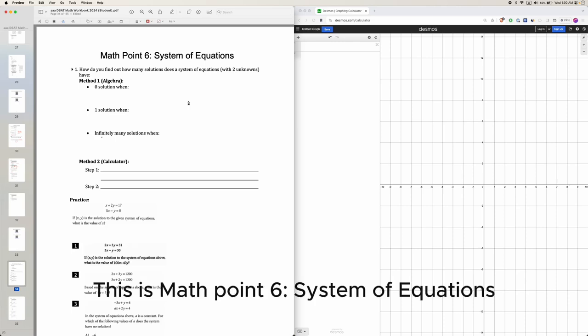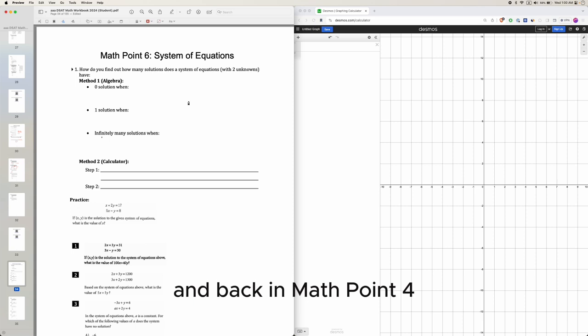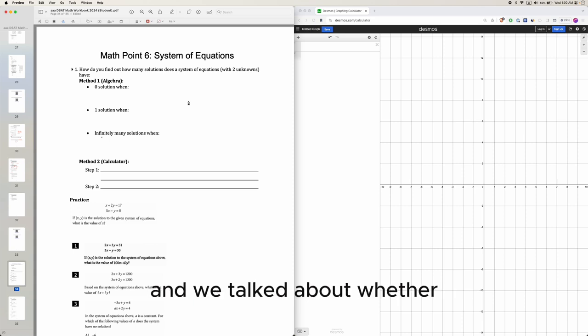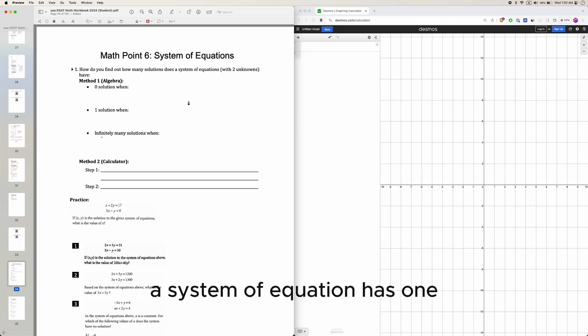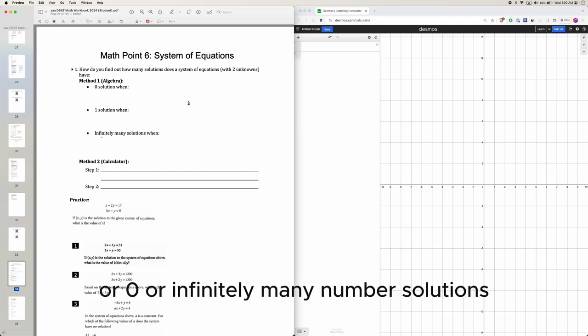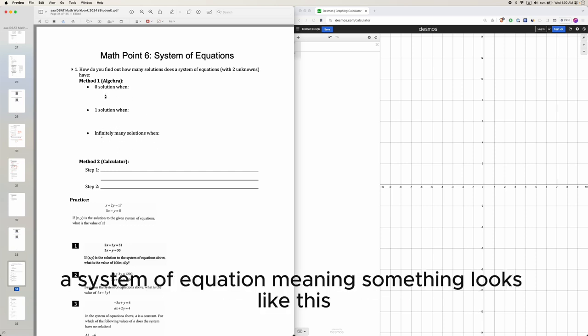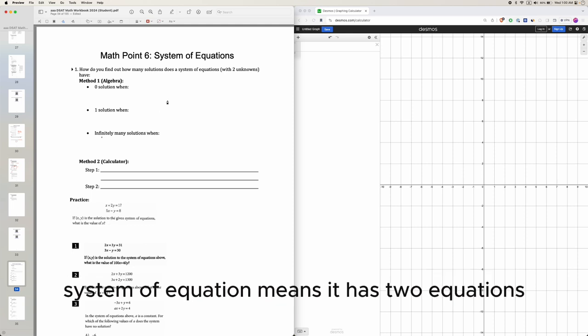This is Math Point 6, system of equations. Back in Math Point 4 we talked about systems of equations and whether a system has one, zero, or infinitely many solutions. Let's do a quick review. A system of equations means something that looks like this - it has two equations and they work together like a system.